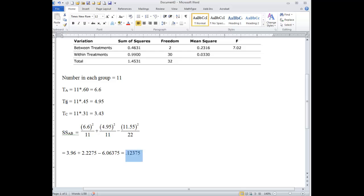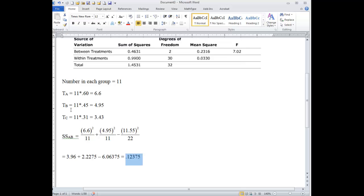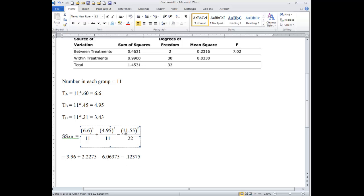Now, if you want to do A and C, then you're just going to put in the C value here and then the new total here. There's 11 in each group, so it's a pretty easy substitution. You want to do B versus C, then you put the 4.95 here, the 3.43 here, and then add them up to get whatever that total is going to be instead of 11.55.